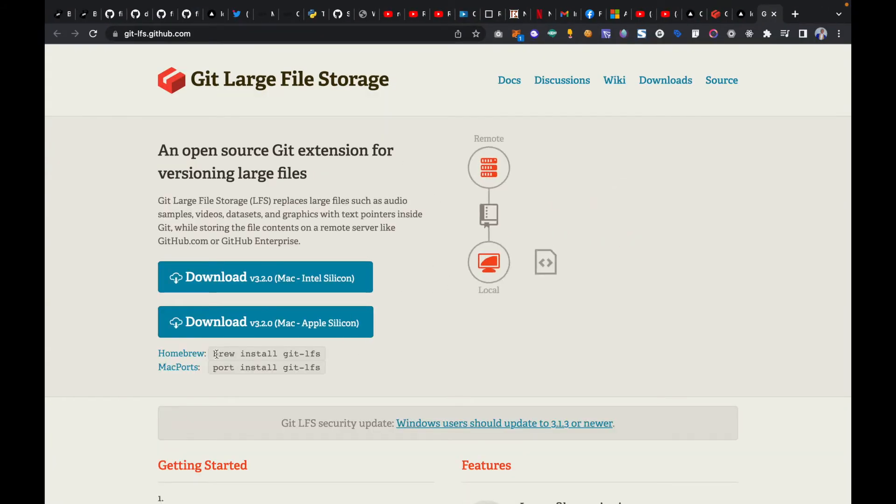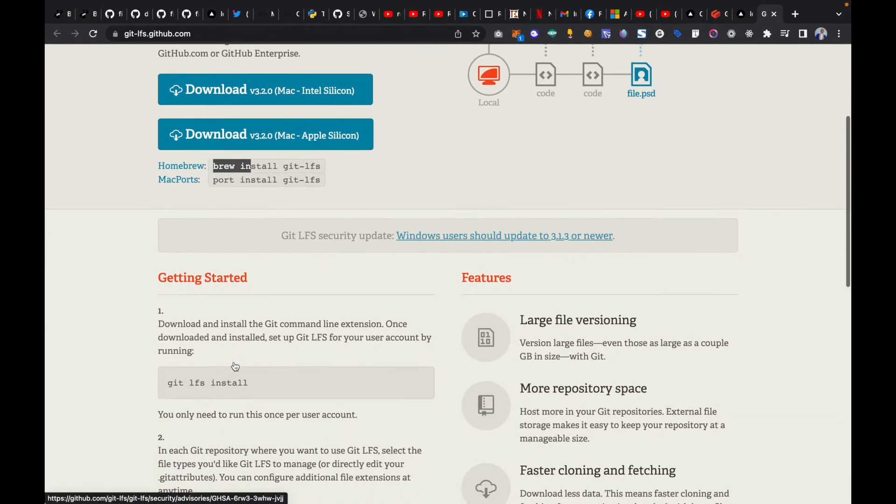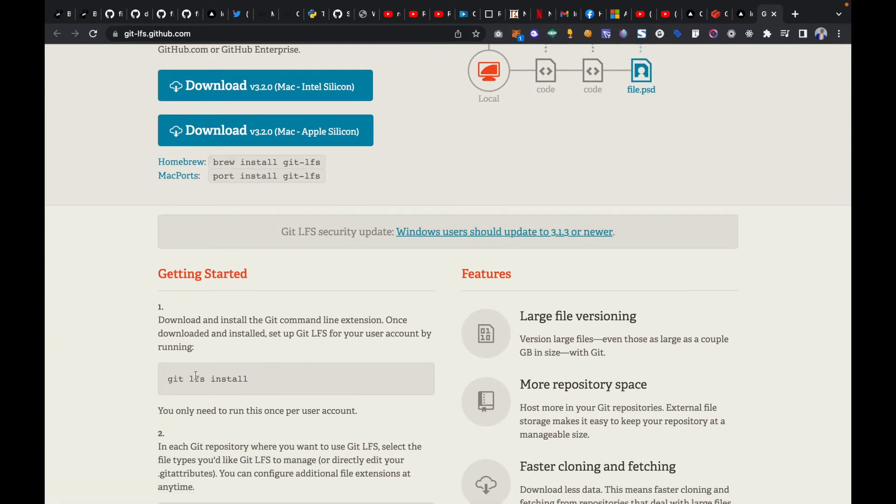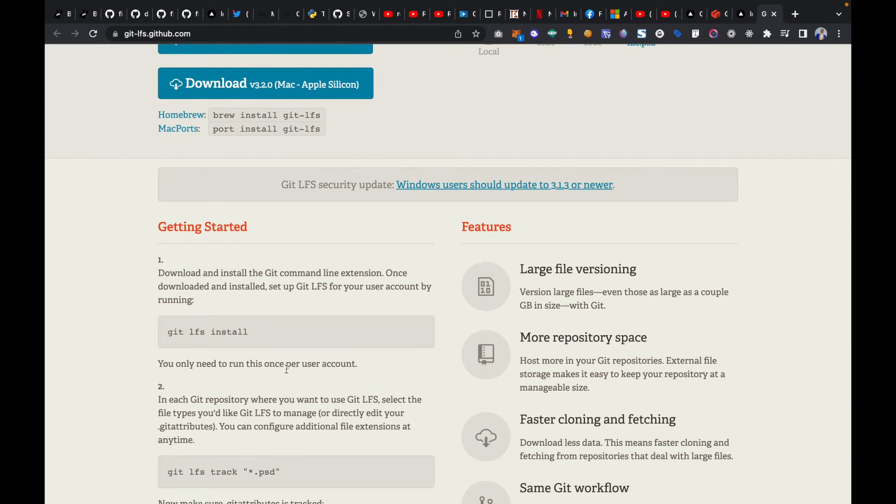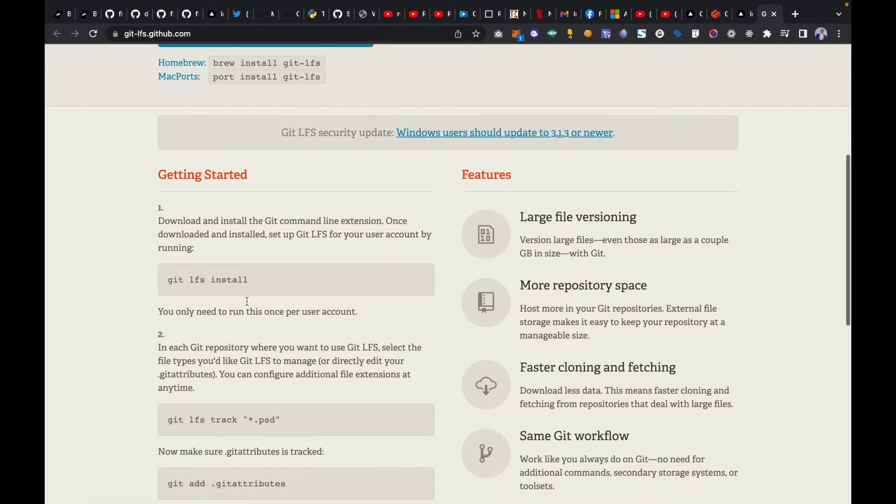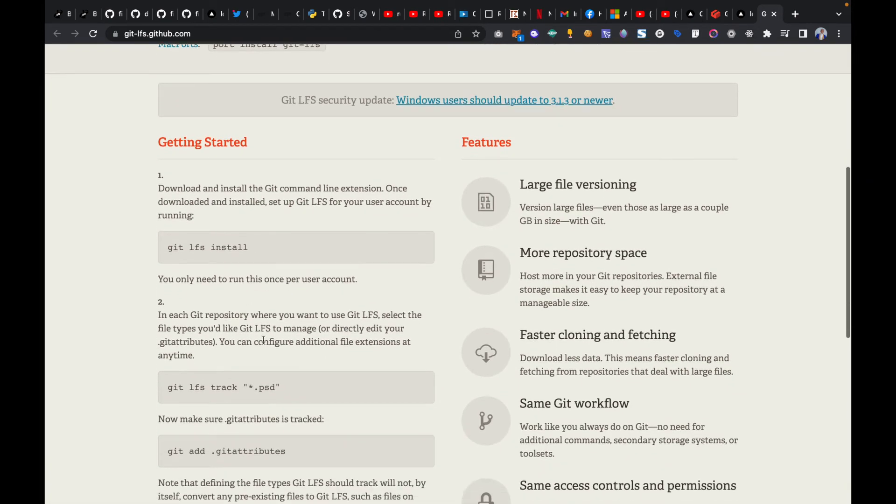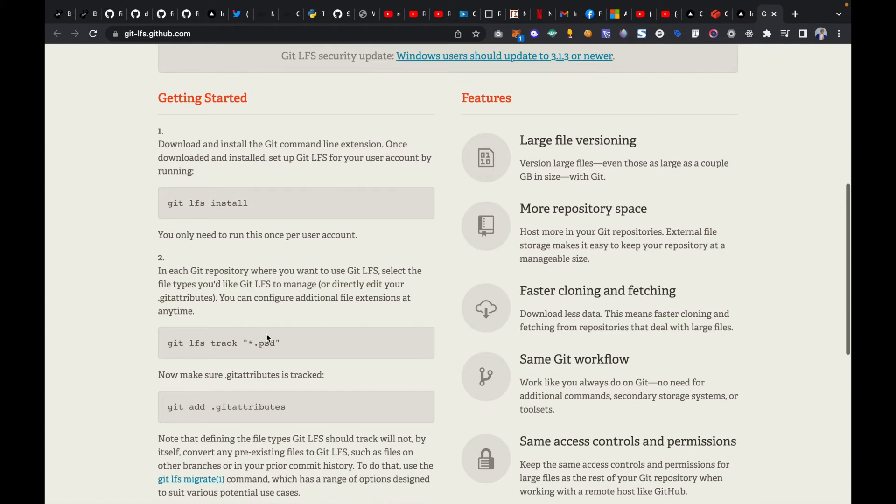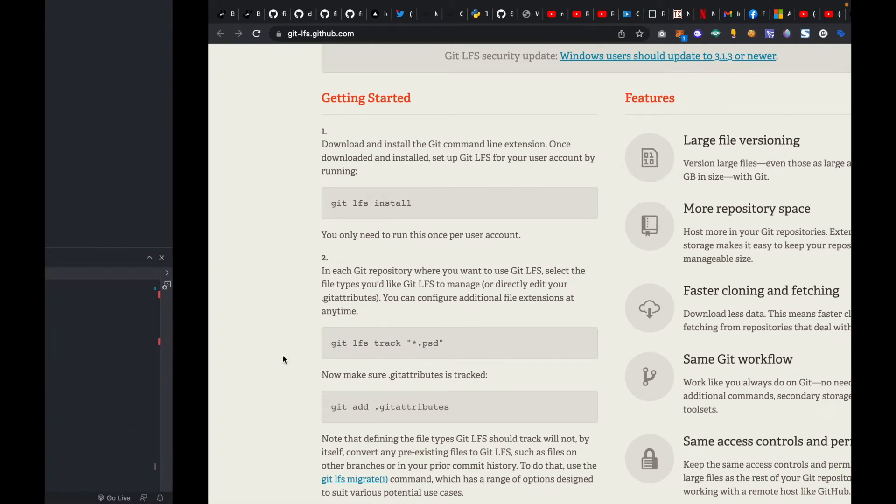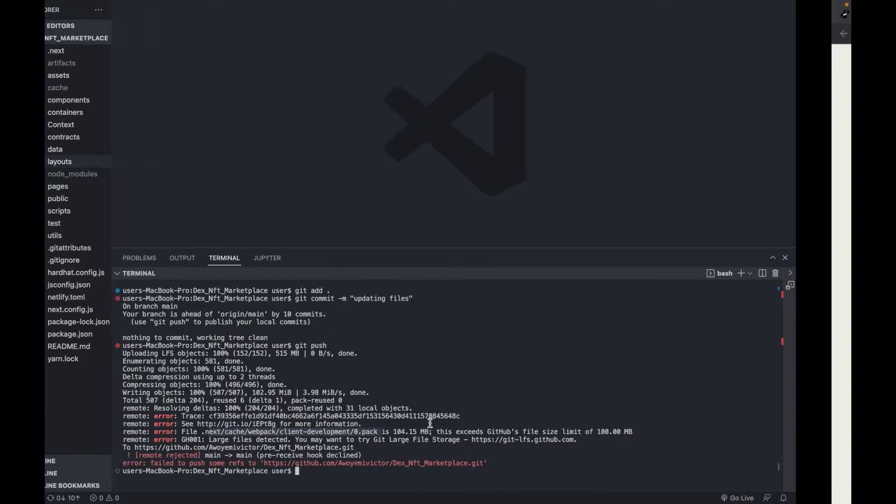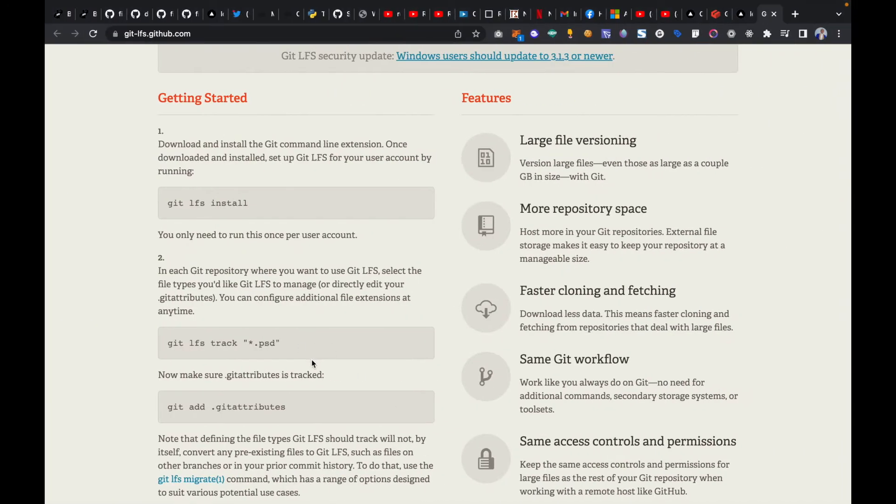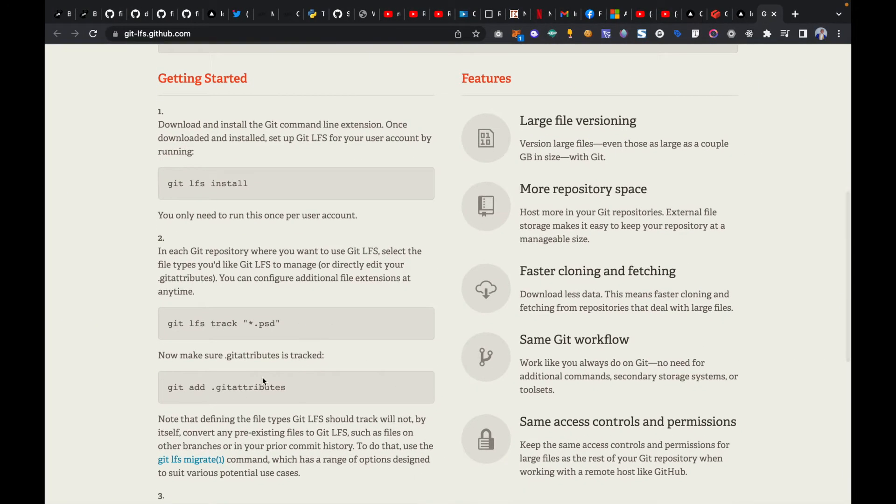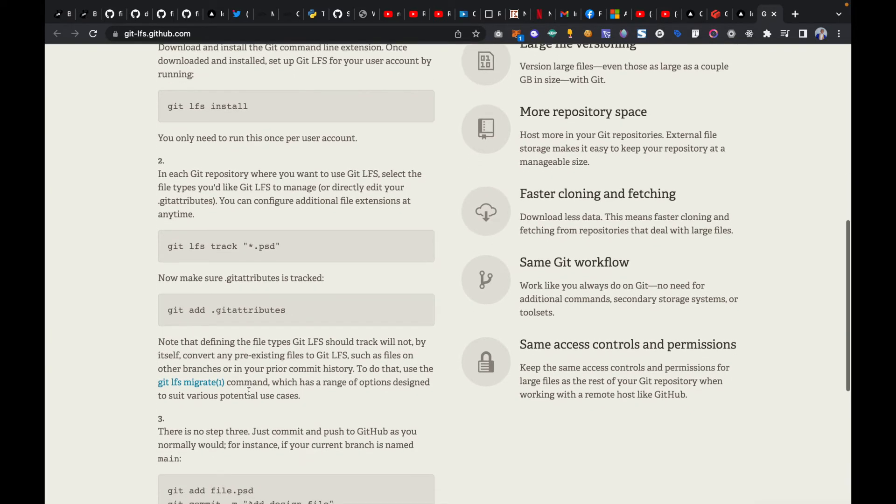You're going to install it on your Mac. You install this command git lfs install. I already installed it on my project. Then after that you install git lfs track, then the file name. You're going to include that in your file. Then when you're done, you're going to add the attributes like this. But even after I've done everything like this and push it again, I'm still getting the same error.